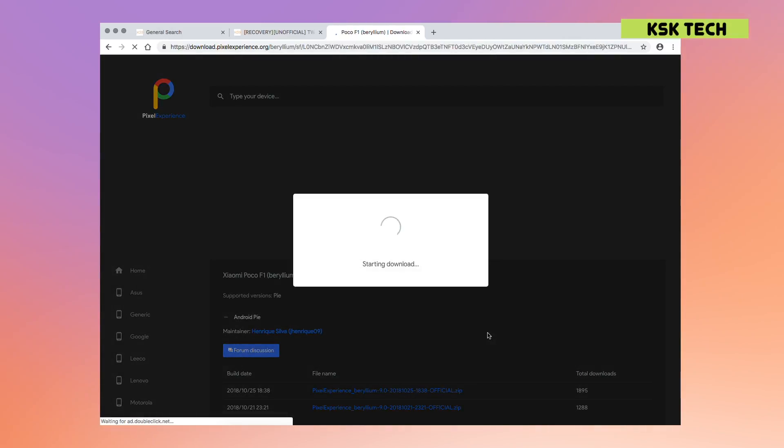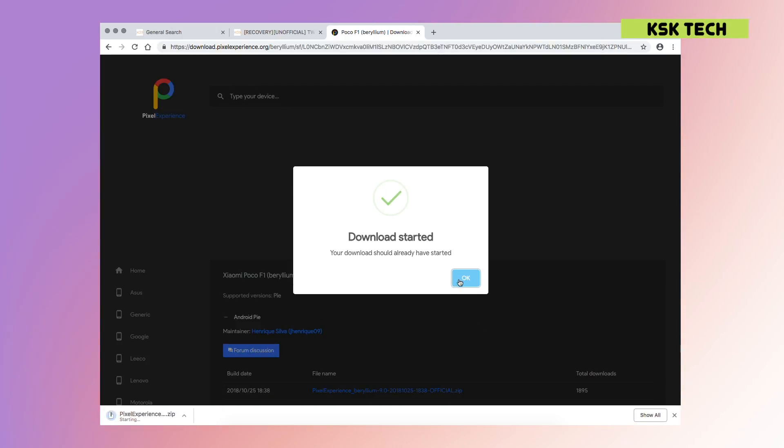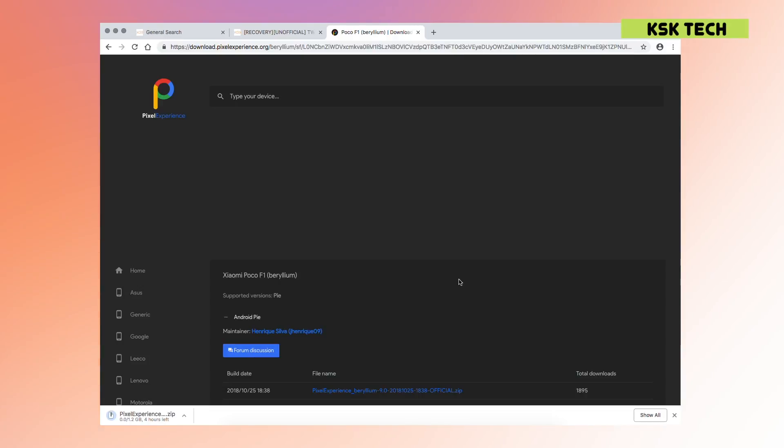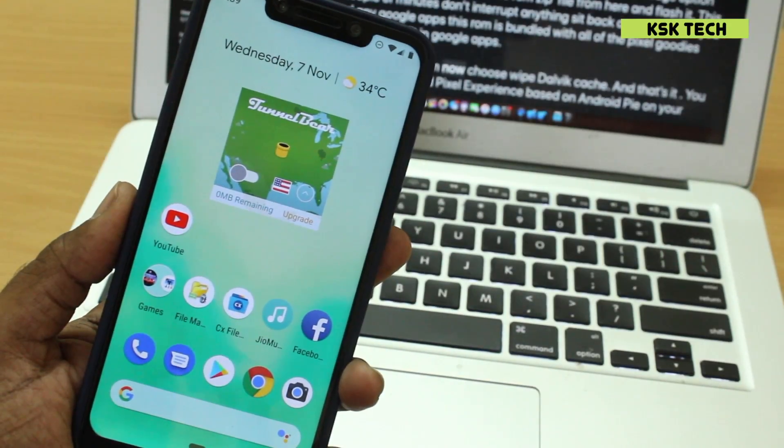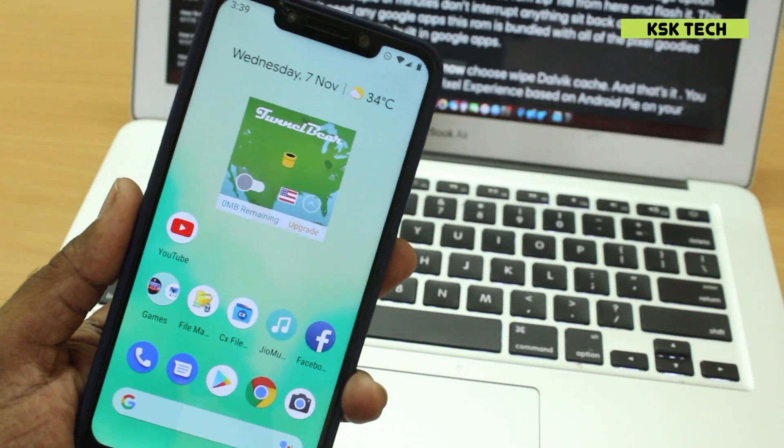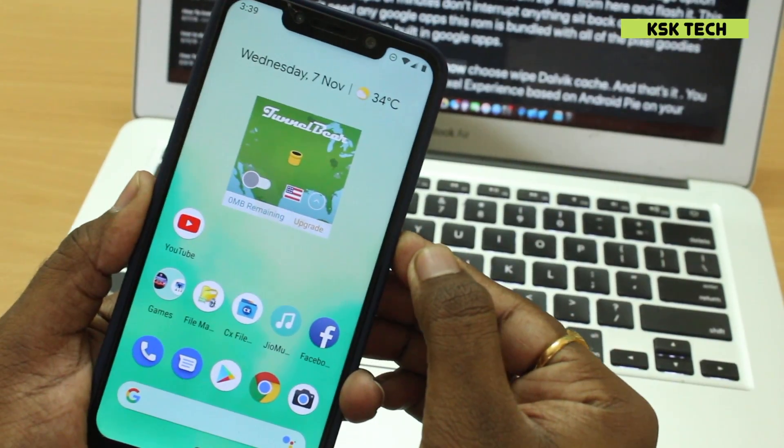...now move this zip file to your either internal or external SD of your device. So I just want to say one thing, before flashing this ROM, please make sure you backup all of the user data to your computer. So then head over to the recovery to do so.